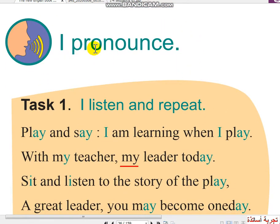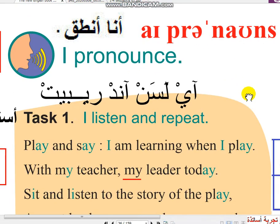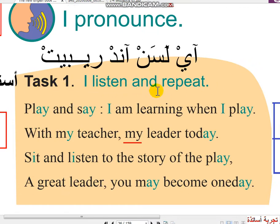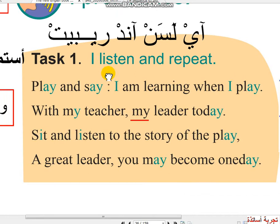I pronounce - أنا أنطق. Task 1: I listen and repeat - أستمع وأكرر.